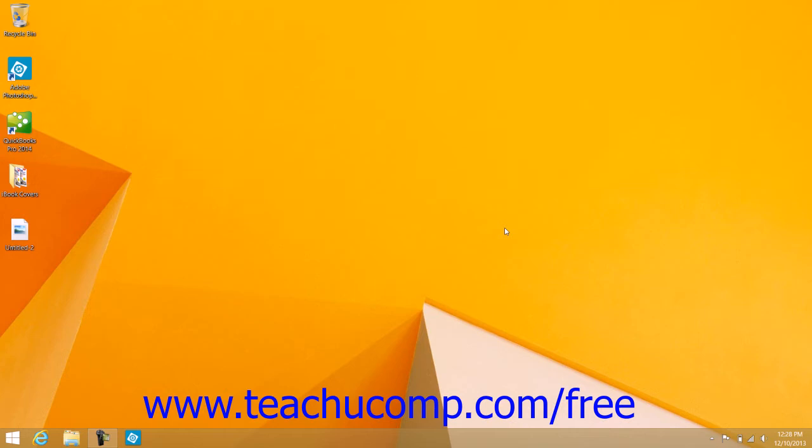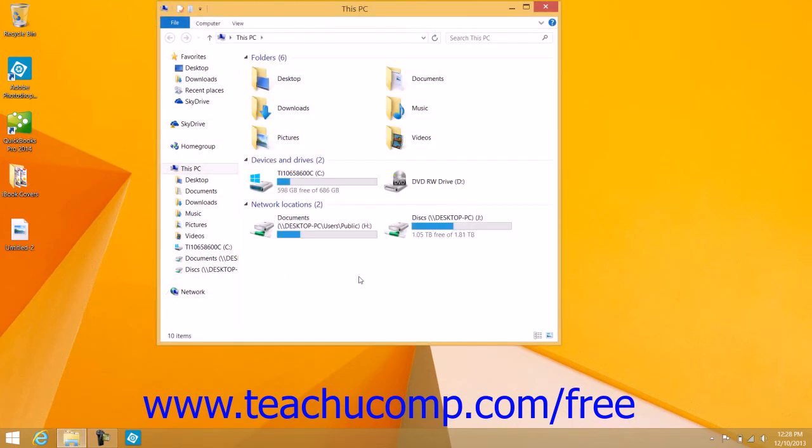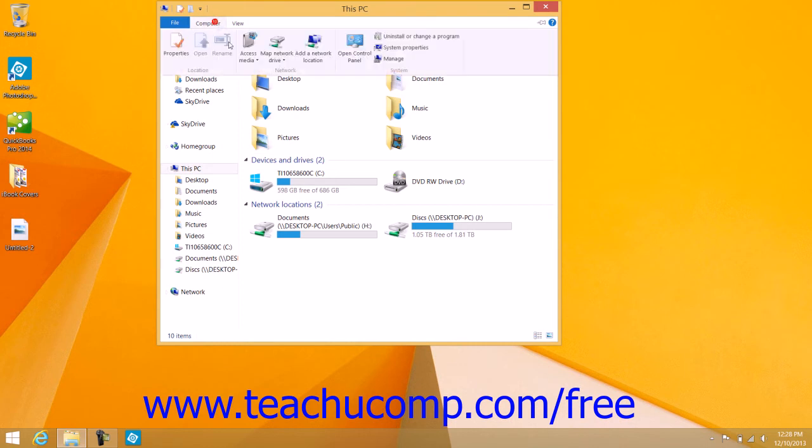First ensure that the printer or other device is turned on and connected to the computer. Then open the Control Panel window within the File Explorer window.